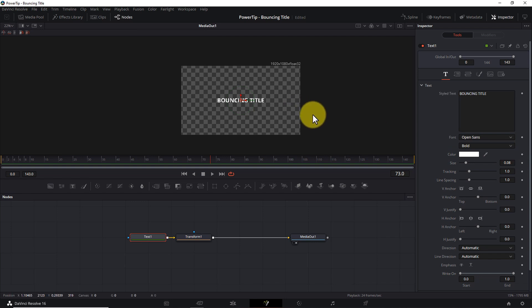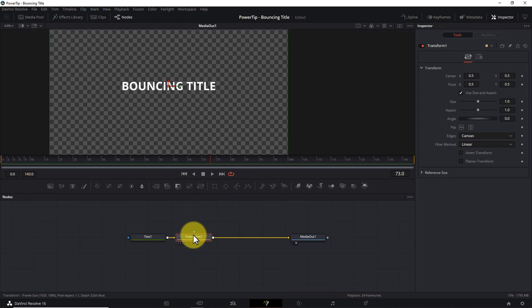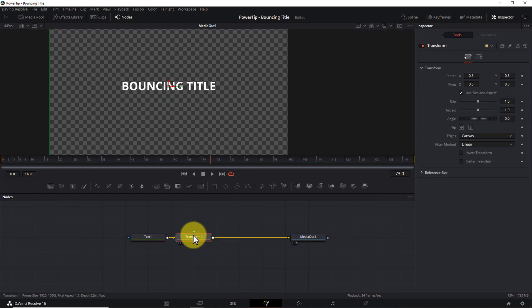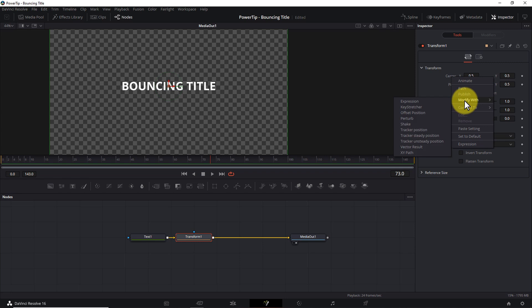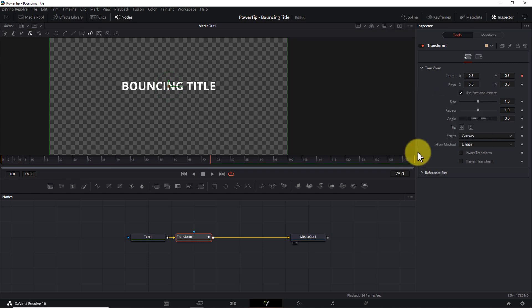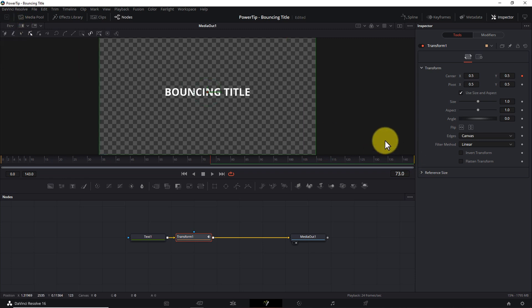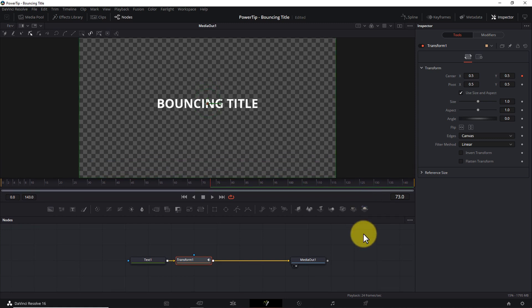Back on your node tree, select the Transform node. This next step is important because it gives us precise control over the Y position of the animation. In the Inspector pane, right-click on the center label, choose Modify Width, then select XY Path. This will let us see the actual path we're editing. If we don't choose XY Path, when we later edit the spline, we'll be looking at a Displacement Path rather than a Position Path — which shows relative position changes between keyframes, not the actual X and Y values themselves.